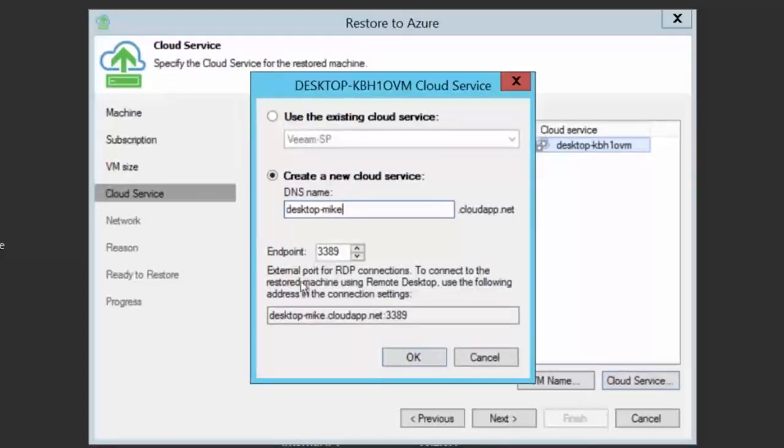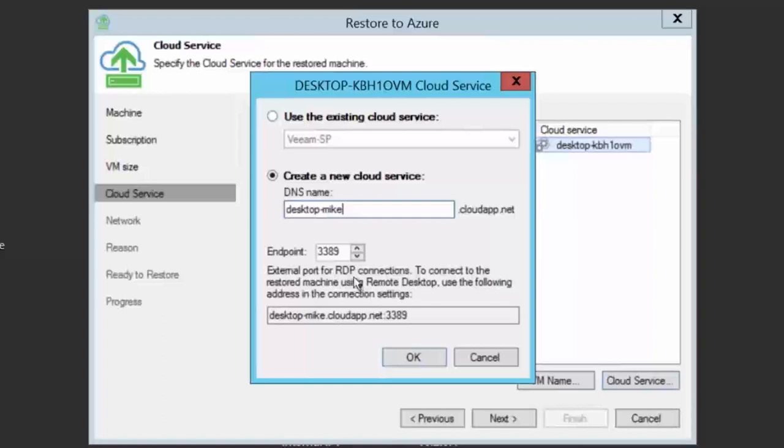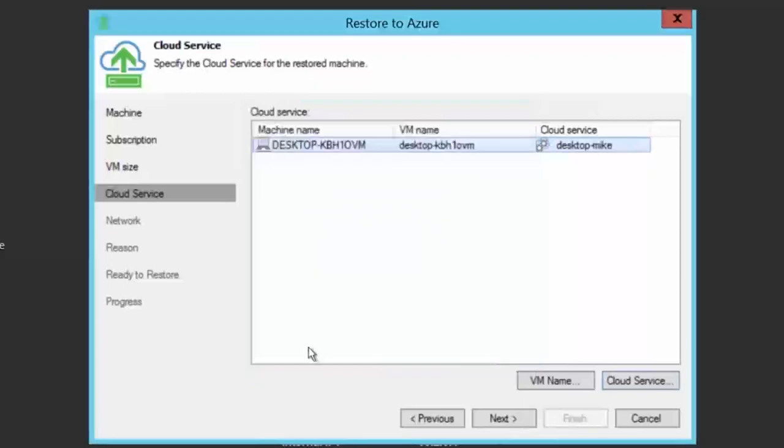Note the endpoint port that you need to make a decision on to be sure you can RDP to the virtual machines afterwards. Also note that automatically we provide you with the link you need to RDP to the virtual machine after restore.